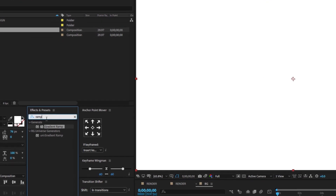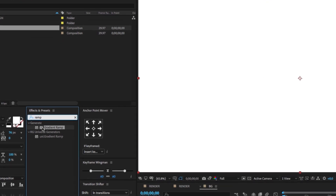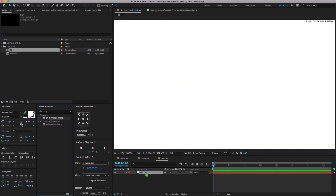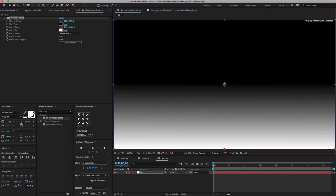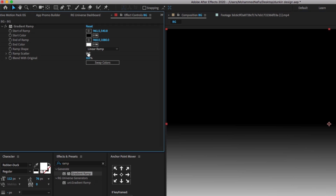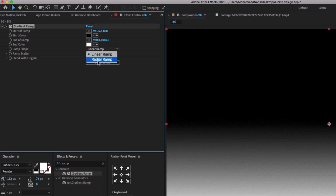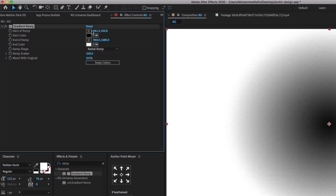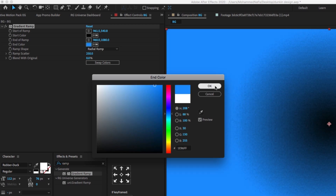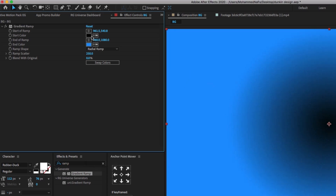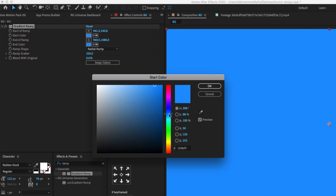Go to the effect presets, search for the gradient ramp, and drag and drop it on the BG layer. I'm going to create a beautiful looking sky blue background. Change the ramp scatter amount to 250, also change the ramp shape from linear to radial ramp, change the end color to sky blue, then select the start color and change it to Caribbean green.